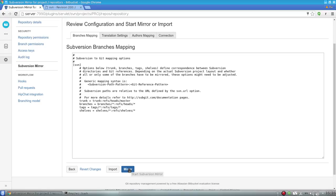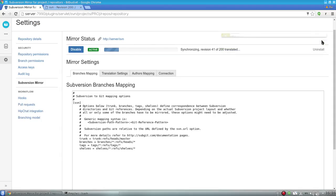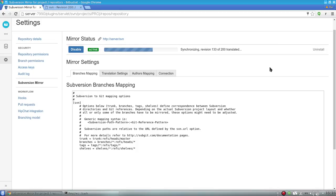So I press 'Just Mirror.' As my repository contains only 200 revisions, the initial translation won't take much time.